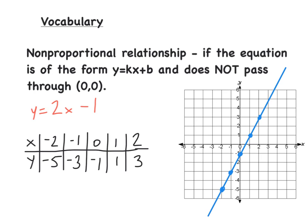The other part of vocabulary is the non-proportional relationship. A relationship is non-proportional if the equation is of the form y equals kx plus b and it does not pass through 0, 0 — it does not pass through the origin. So if there's anything a little extra off to the side, it's still linear, but it is not proportional.